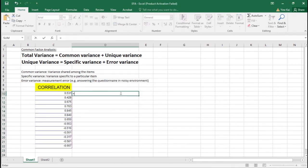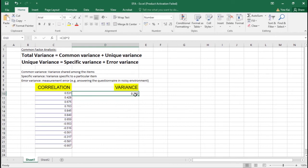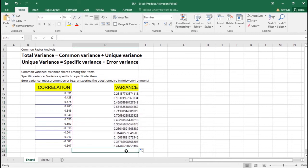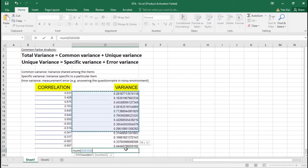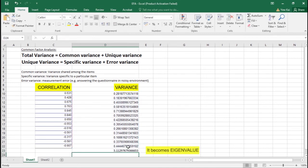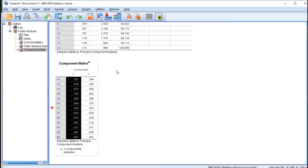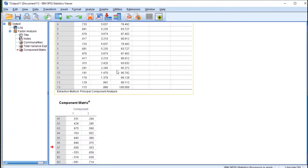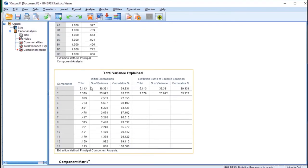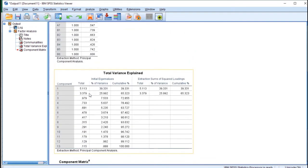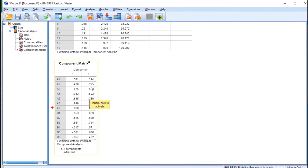If you square everything here and you sum them up, you will get 5.113. This actually is the eigenvalue, 5.113.